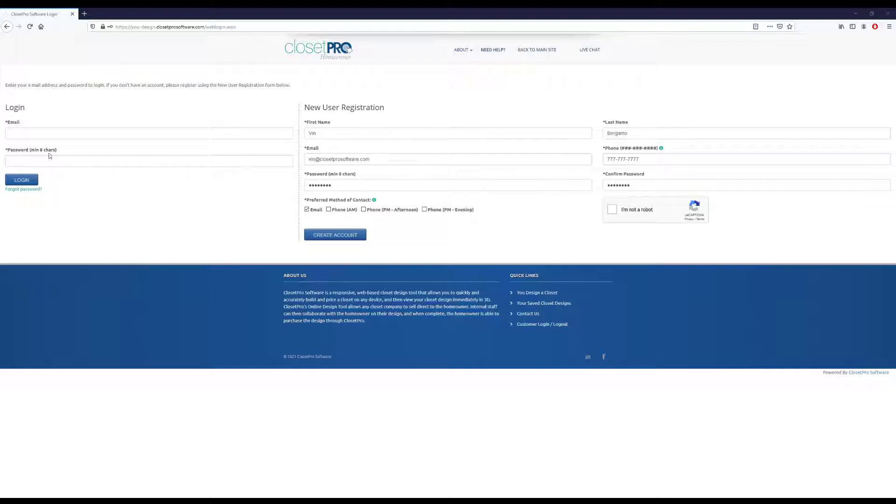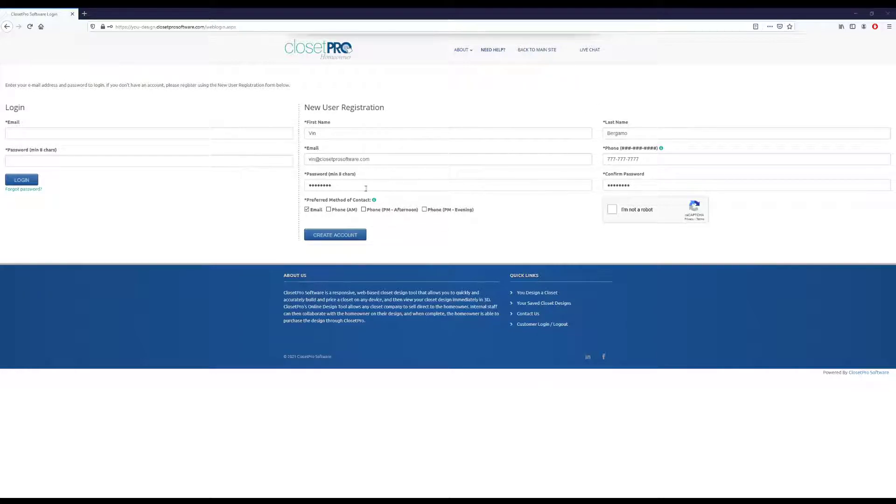If you've been here before, then you can just log in with your email and password that you signed up with. Otherwise, on the right side, we just need a name, email, phone number, and then password.